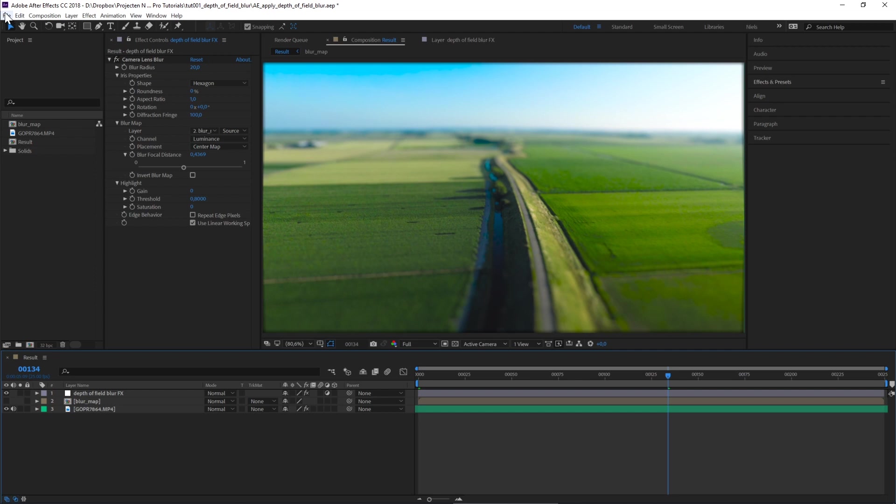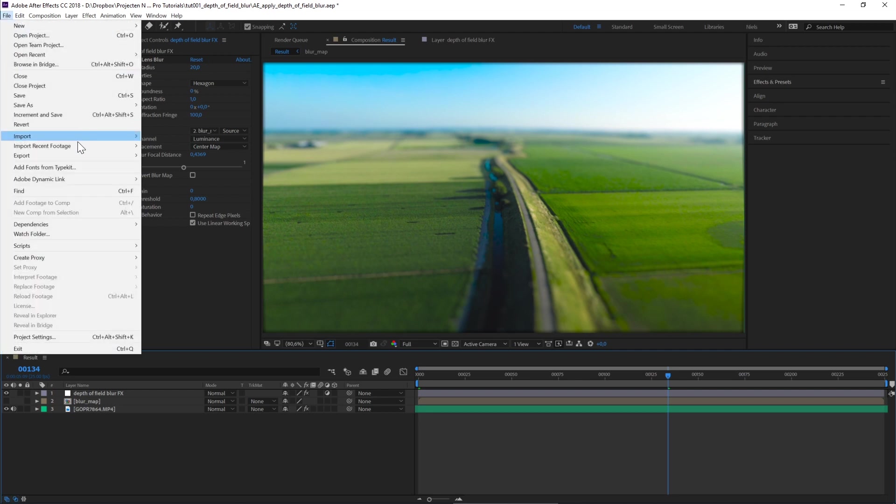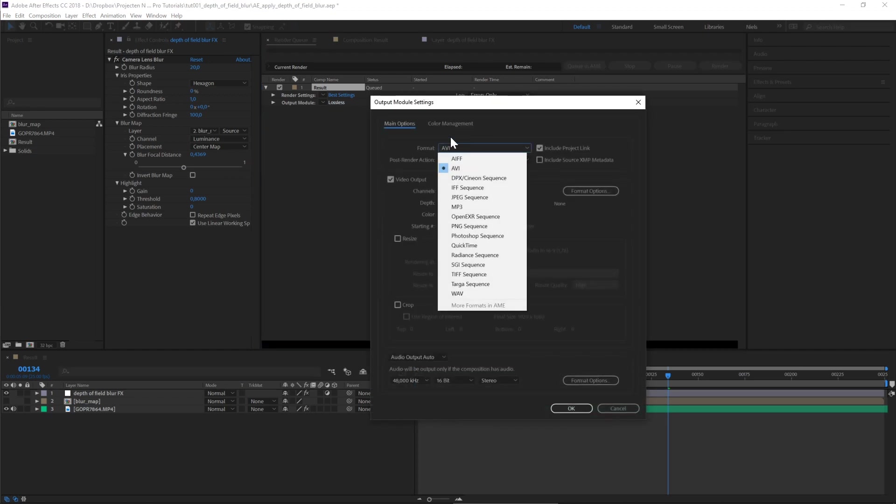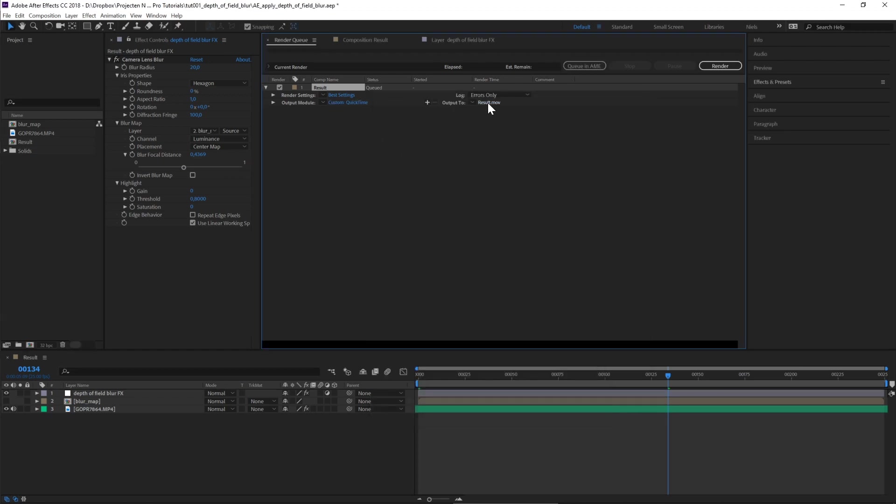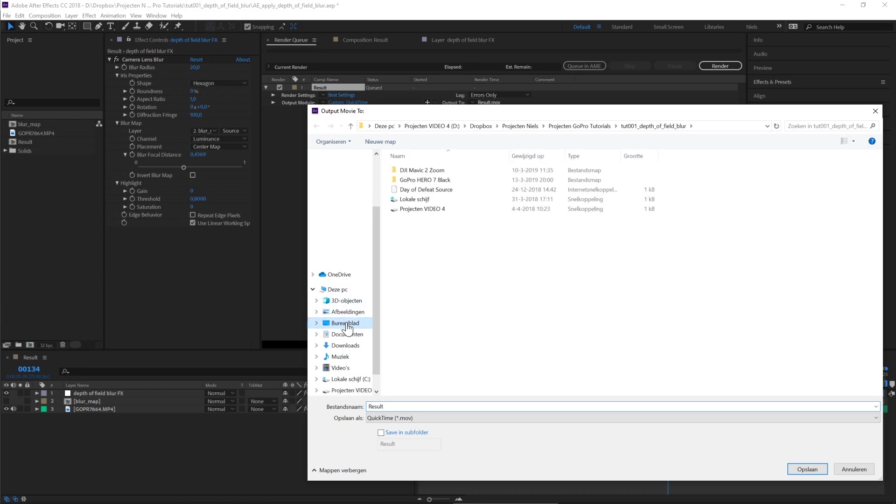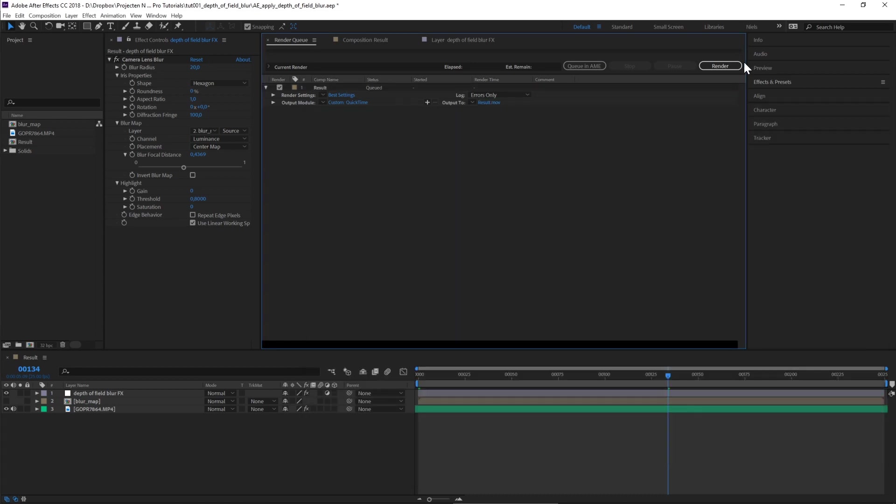If you want to export your video, go to File, Export, Add to Render Queue, and click on Lossless. Now select your favorite format. Mine is QuickTime. Select the destination, which for me is my desktop, and click on Render.